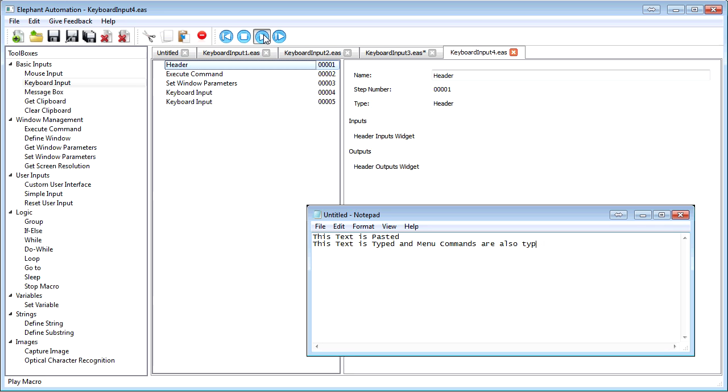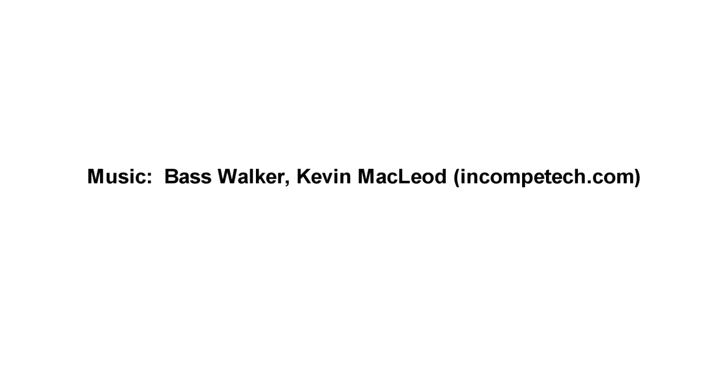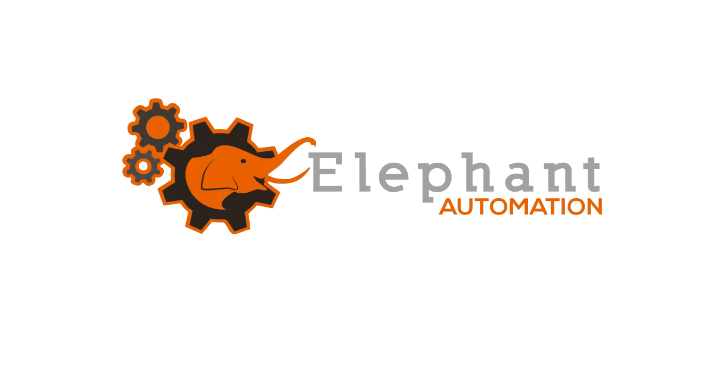After watching this video, and with a little practice, you should be able to use elephant automation to automatically enter text into other programs and navigate around programs using the keyboard. If you have any questions, leave them in the comments section below, or email us from our website. See you soon.